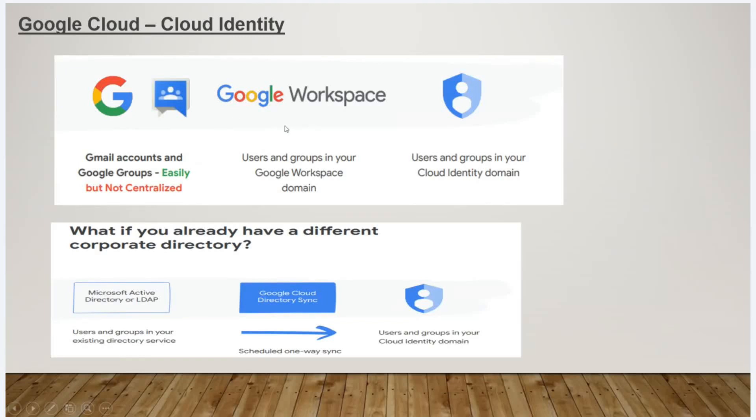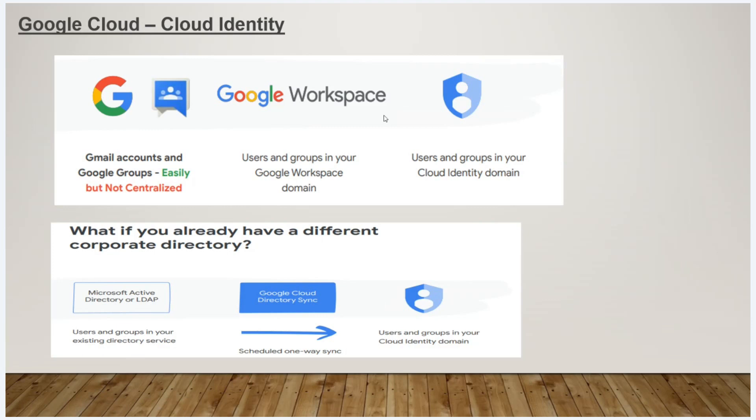If you assign a role for a user, the user has a Google Cloud account. That is a Google Workspace. Then, if they sync any other Cloud Identity domain, they will also sync their Google Cloud directory.